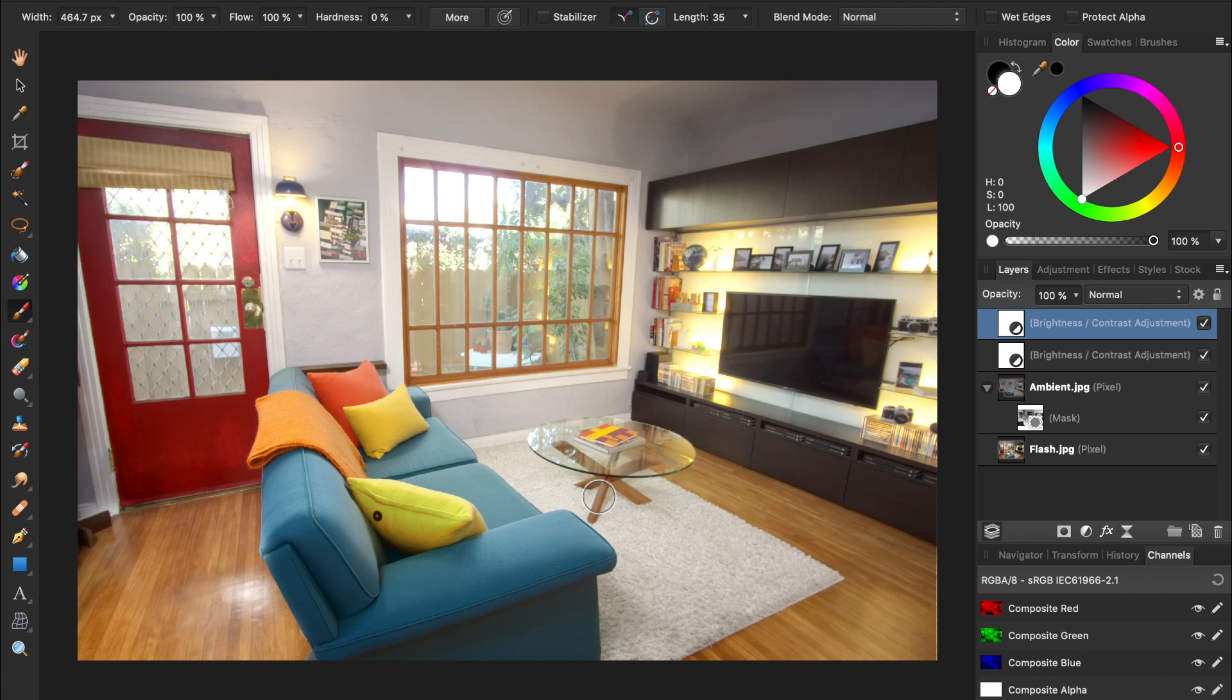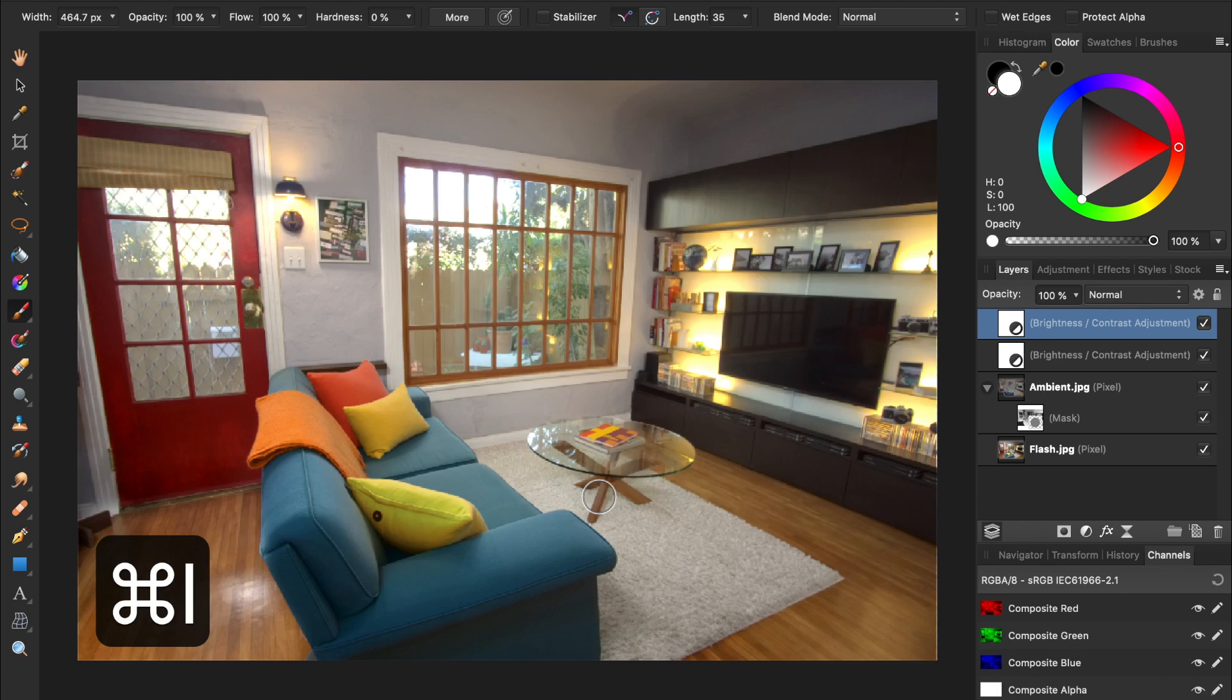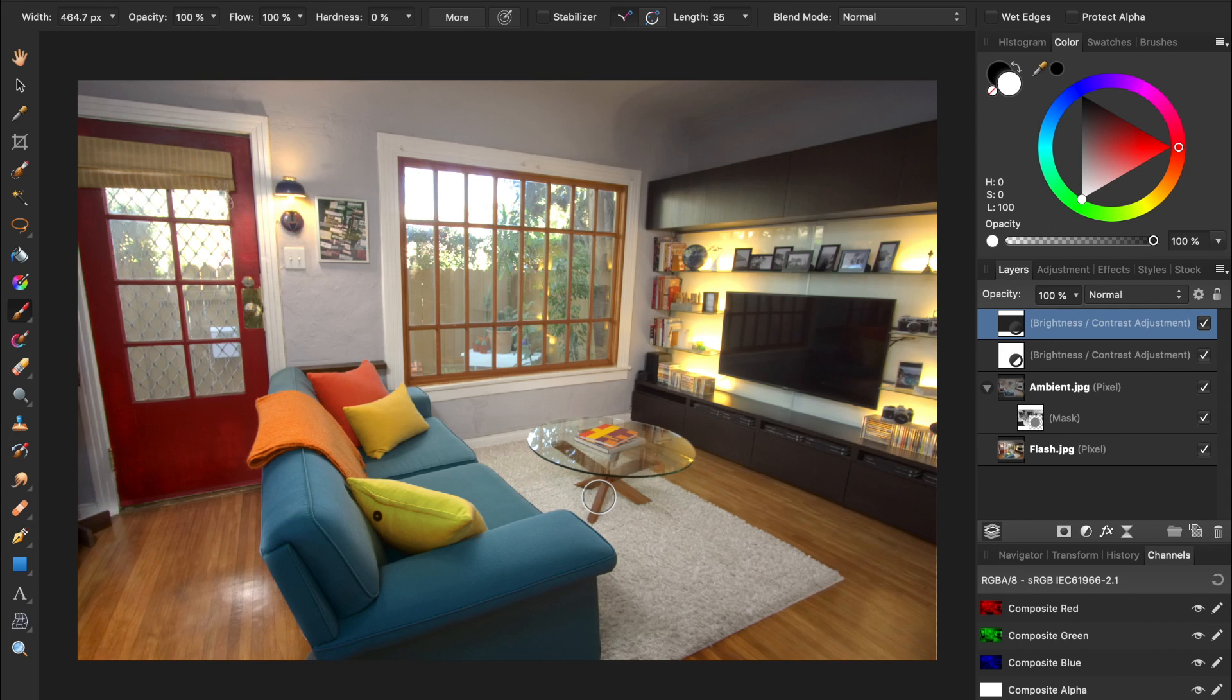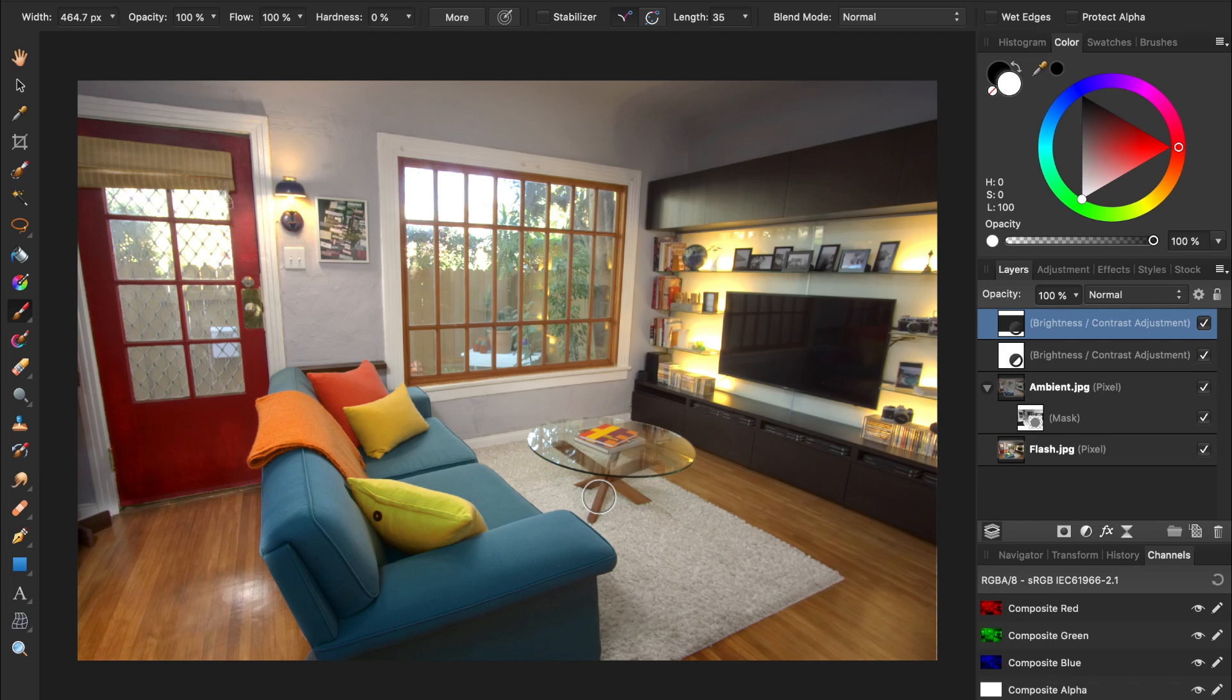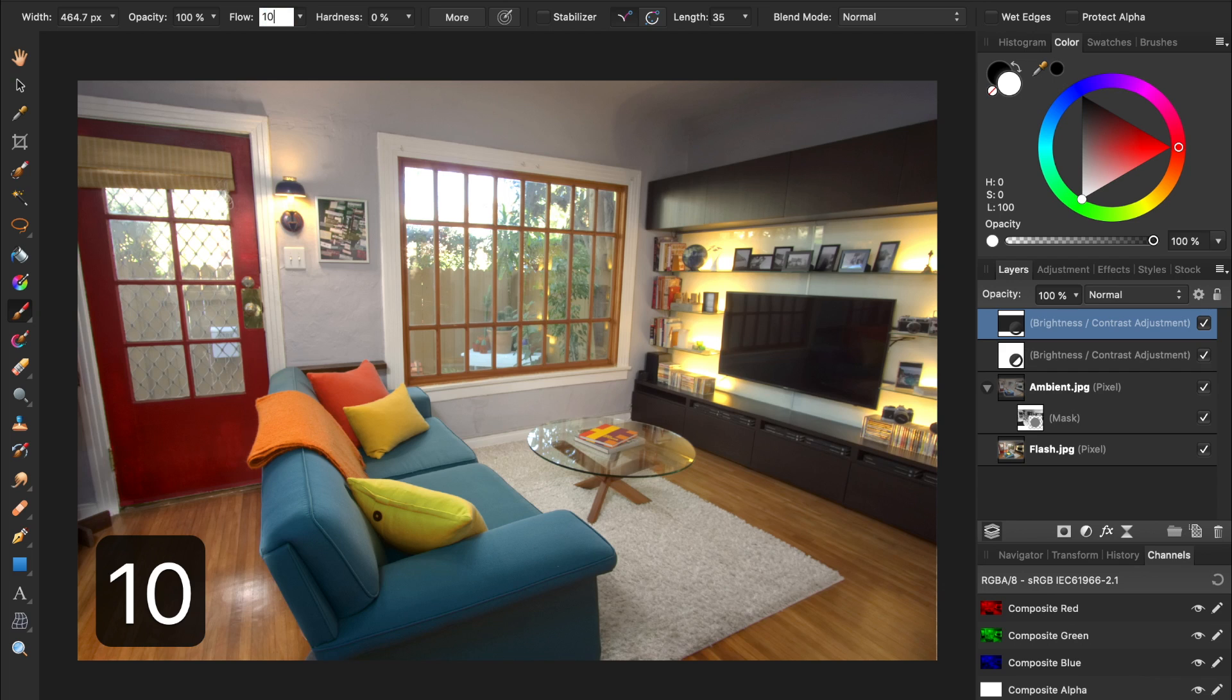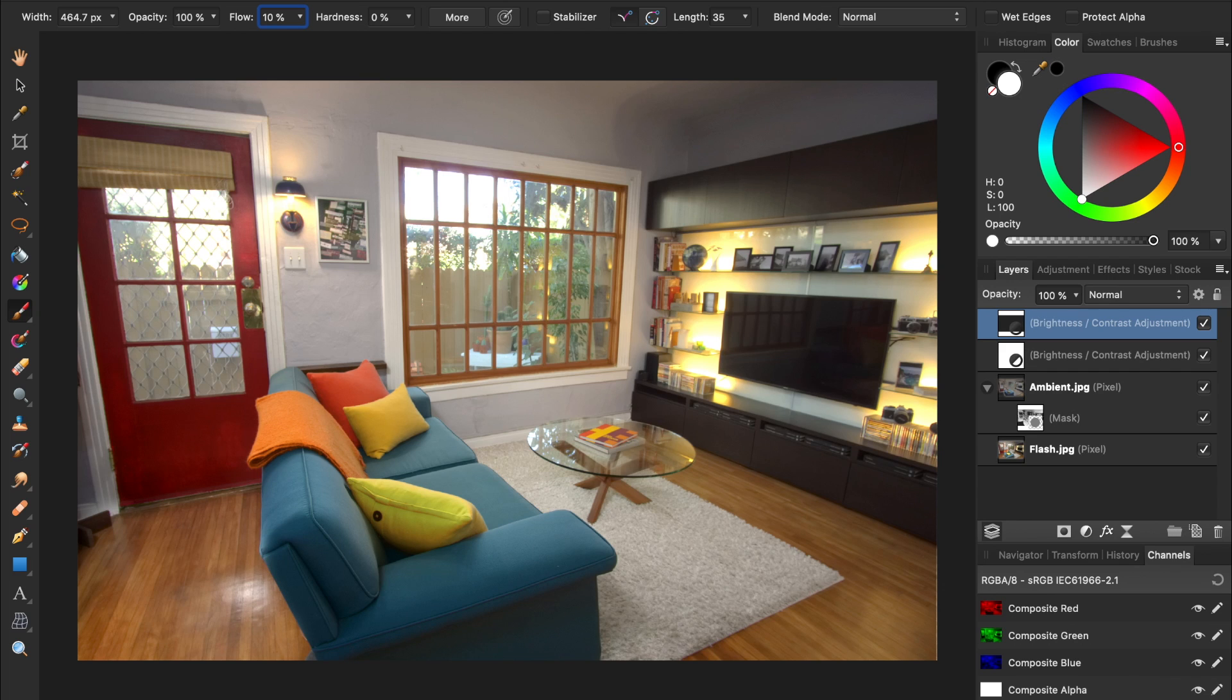Then, invert the adjustment by pressing Command or Control-I. Now, the adjustment is being applied to nothing. But, we can use the paintbrush to paint this adjustment onto any parts of the photo we want. Just paint with a white paint, and make sure your hardness is set to 0% and your flow is around 10%. Having your flow at 10% allows you to slowly paint the adjustment layer onto the areas you want.